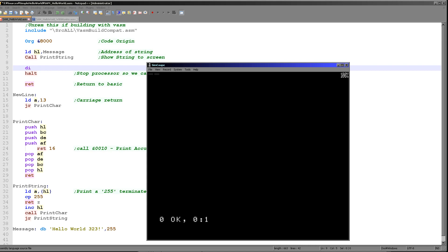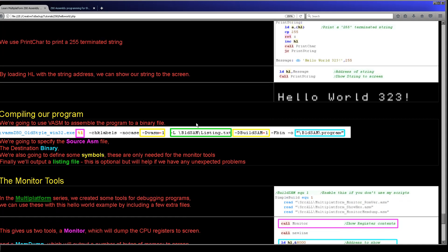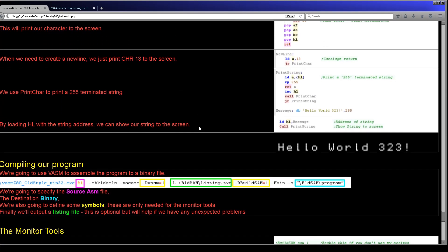We can compile it — we use vasem in these examples, though you can use something else if you prefer. We need to specify the source file, which is the ASM file, and a destination binary file. I'm also using a few other options: finding some symbols that are part of the monitor tools — you don't need them for hello world but you do for the monitor tools we'll look at next — and outputting a listing, which isn't required but helps you spot problems by showing the actual bytes the code compiled to.